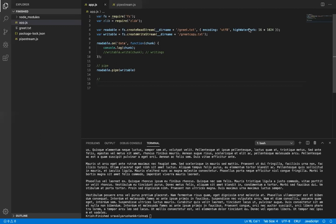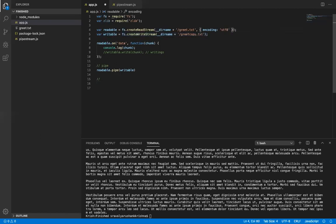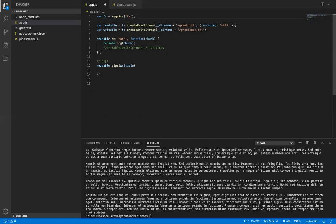We are also going to have a writable stream. To create a stream, we need to use the createReadStream method inside the fs module. The very first initial step for the project is to run npm init — once we give that command, it will ask for the package name and description.